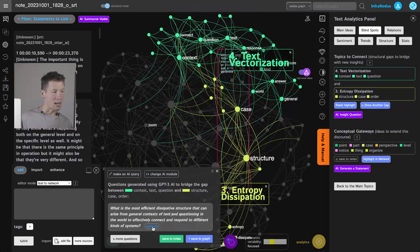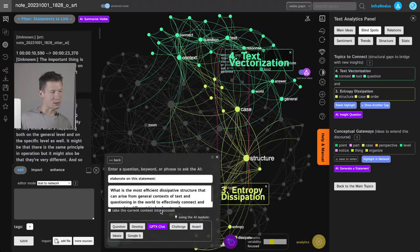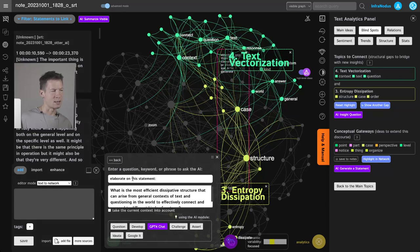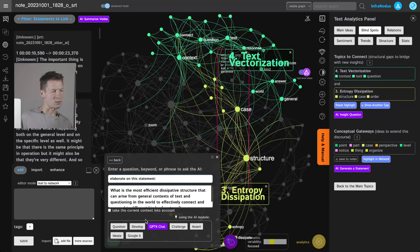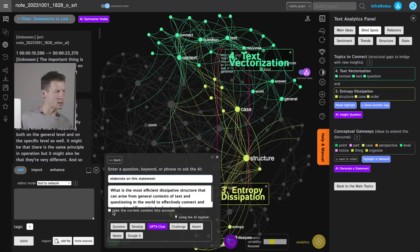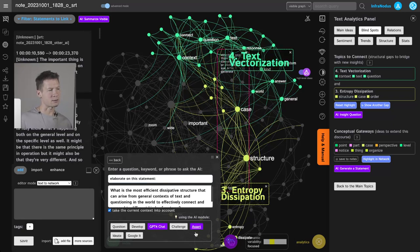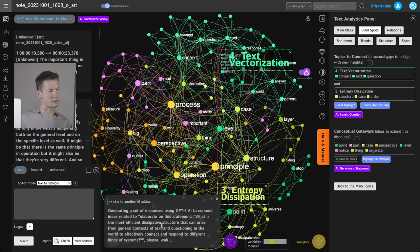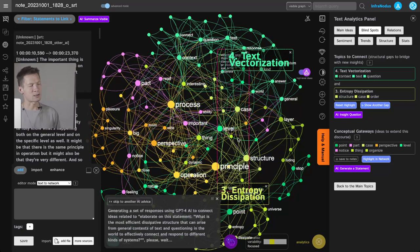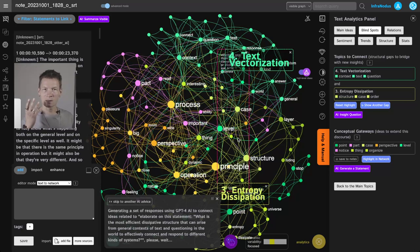I can also send this very same question to AI, so I click on elaborate and then I send the prompt 'elaborate on the statement below.' I can also change the prompt, but here I'm happy with the elaboration. And I will even ask it to take the current context into account, so it will take the whole graph into account while providing the answer to me.